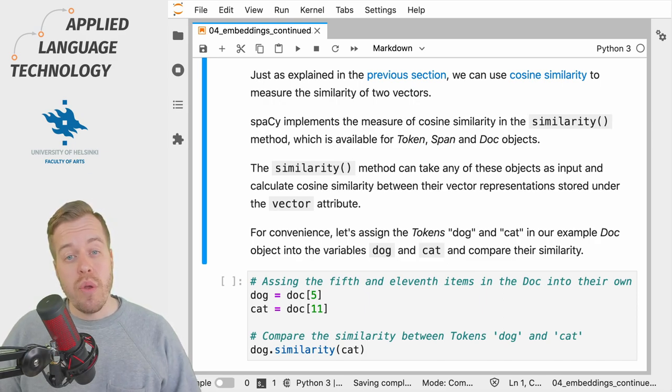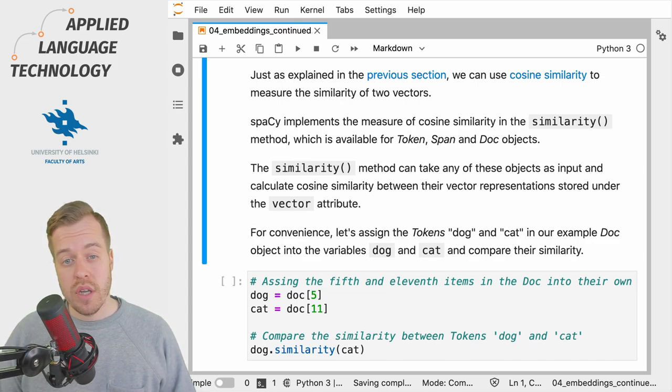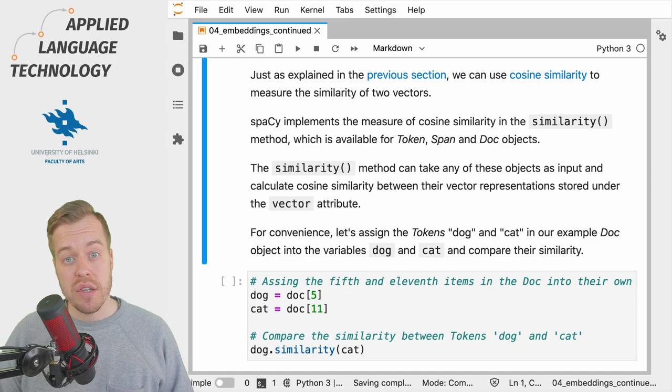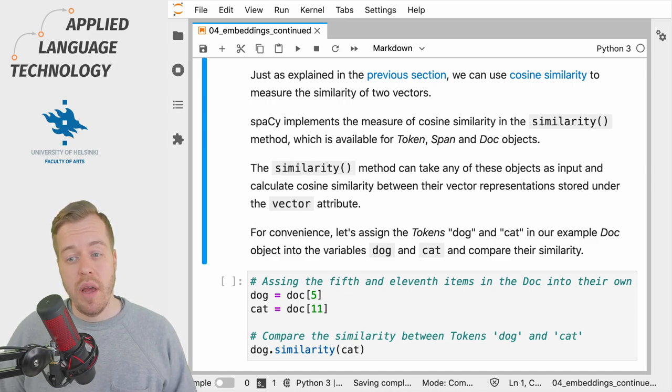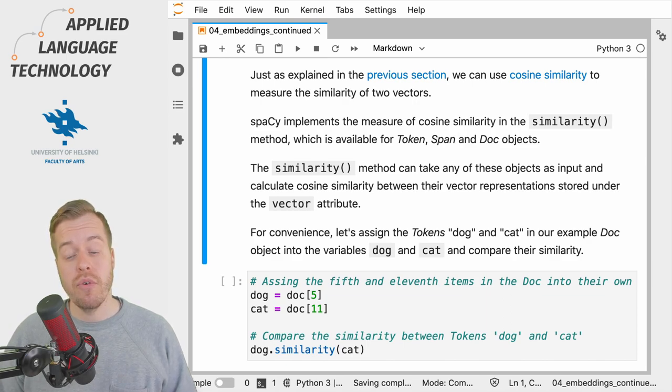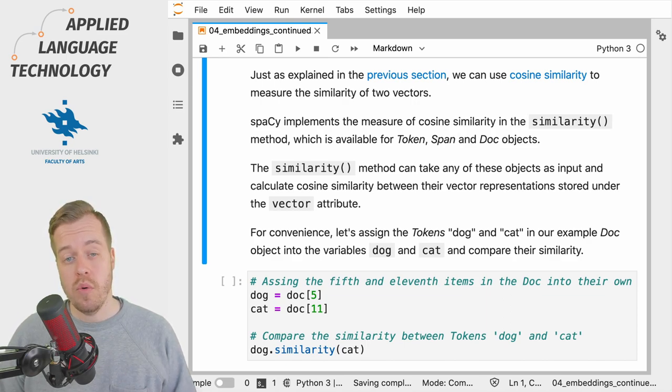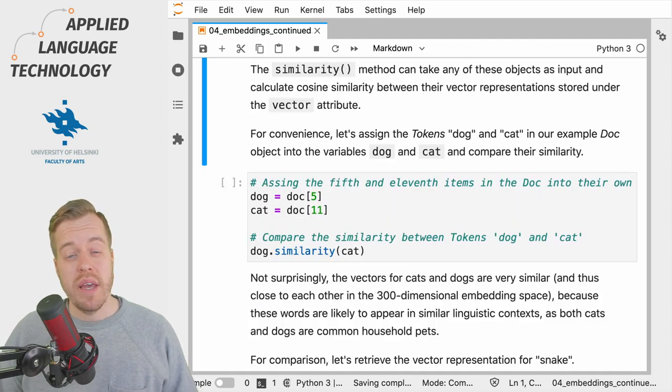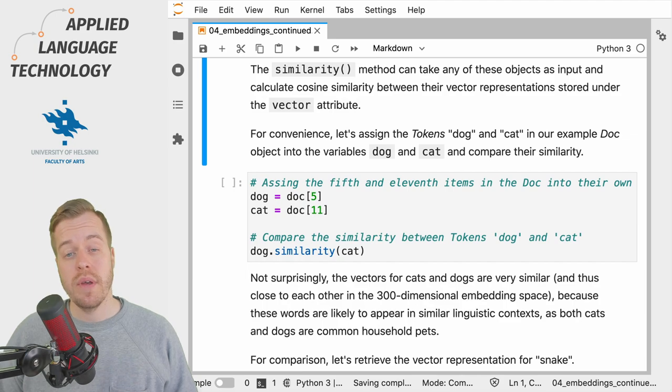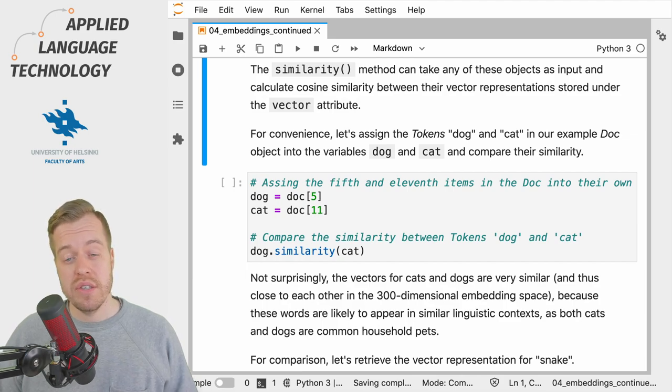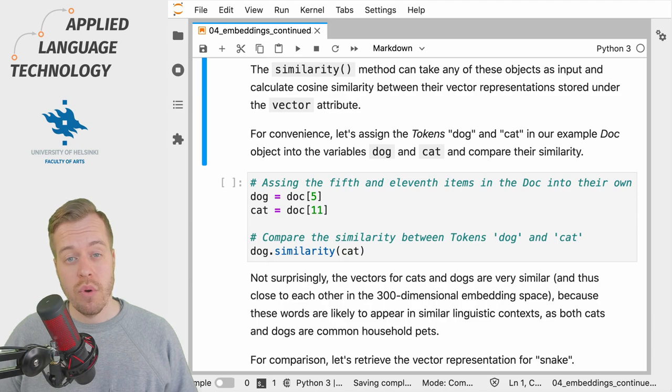Just to remind you, words with similar meanings should be close to each other in the embedding space. spaCy implements cosine similarity in the similarity method, which is available for token, span and doc objects. The similarity method simply takes another spaCy object as input and calculates cosine similarity between the vectors for the two objects.